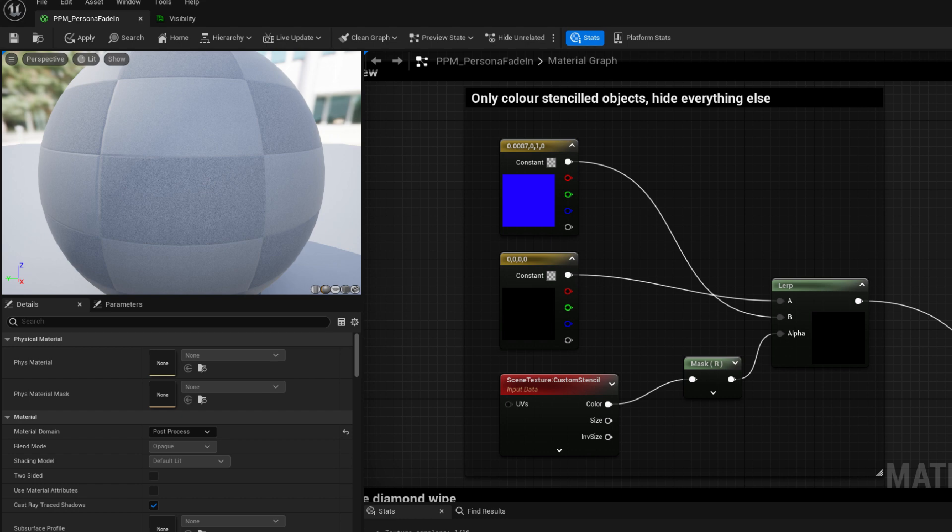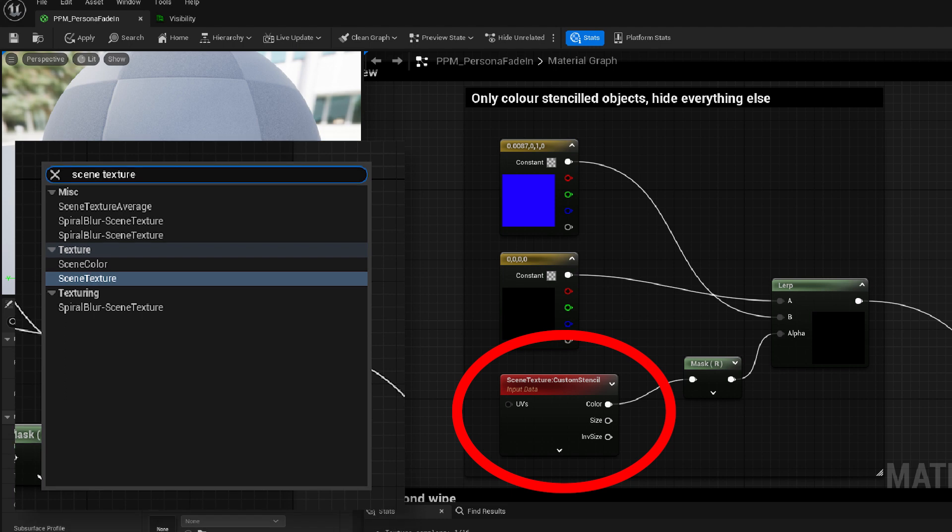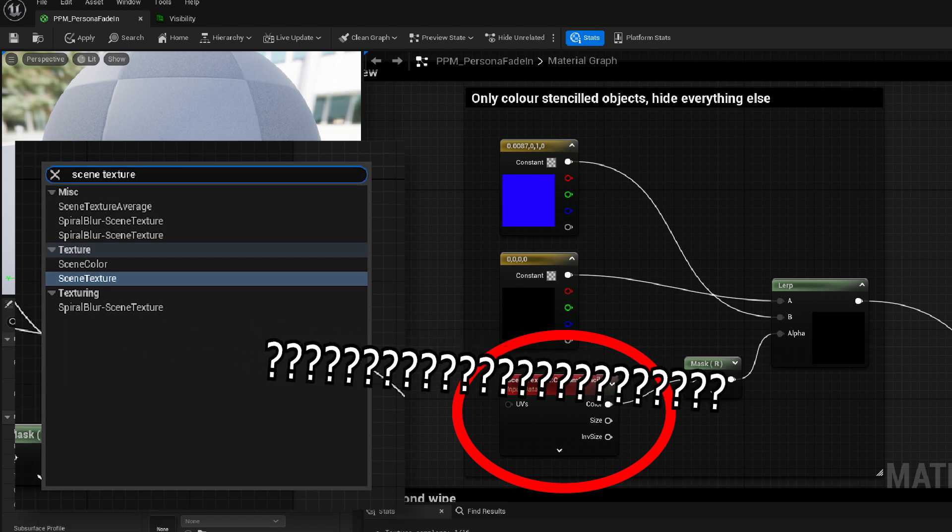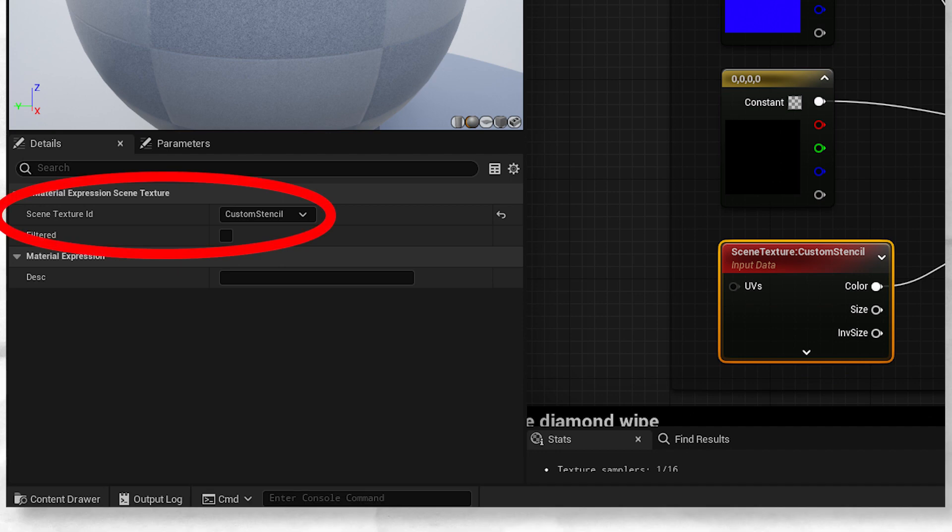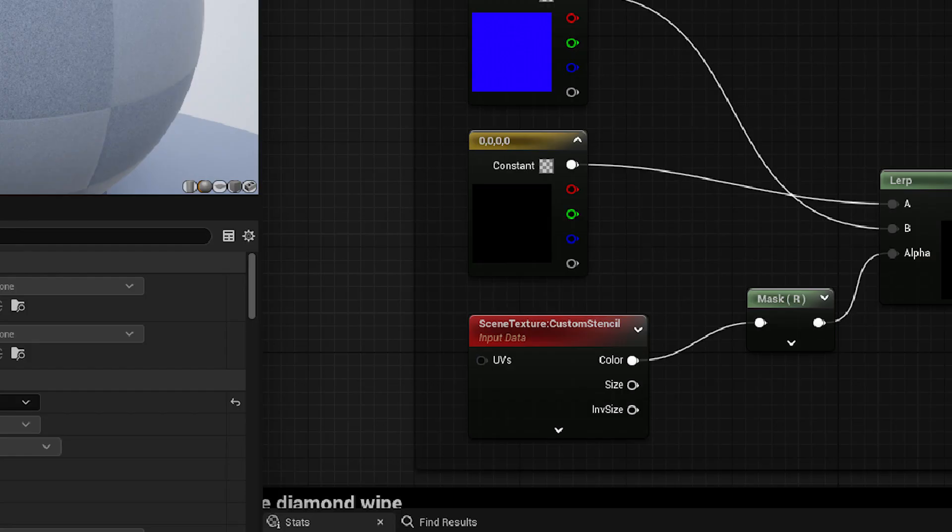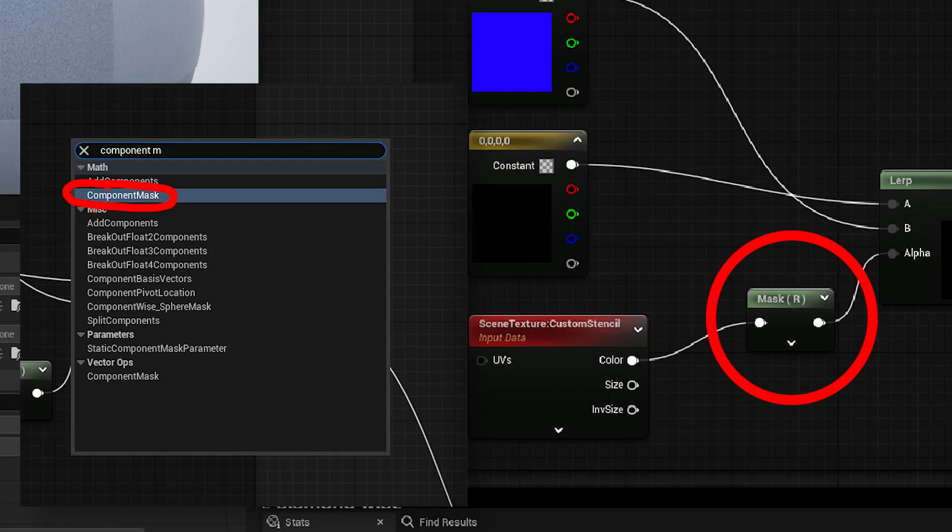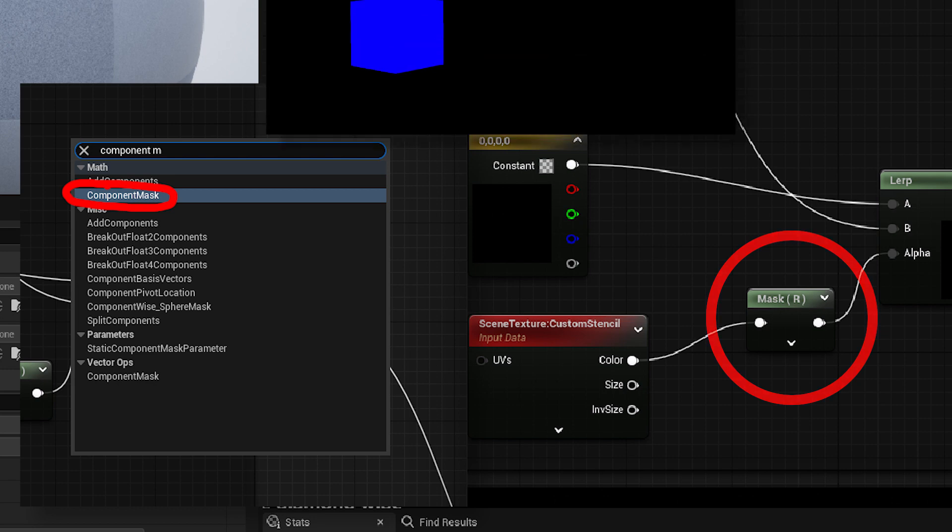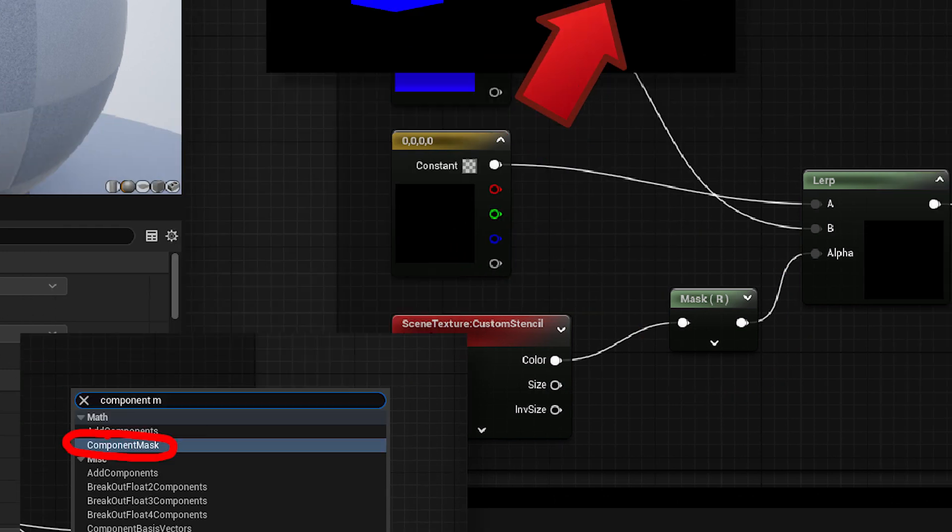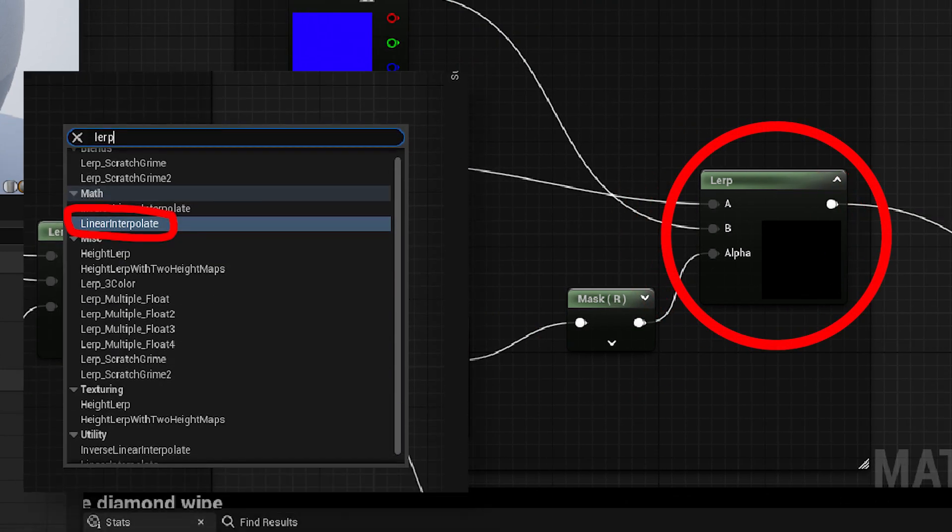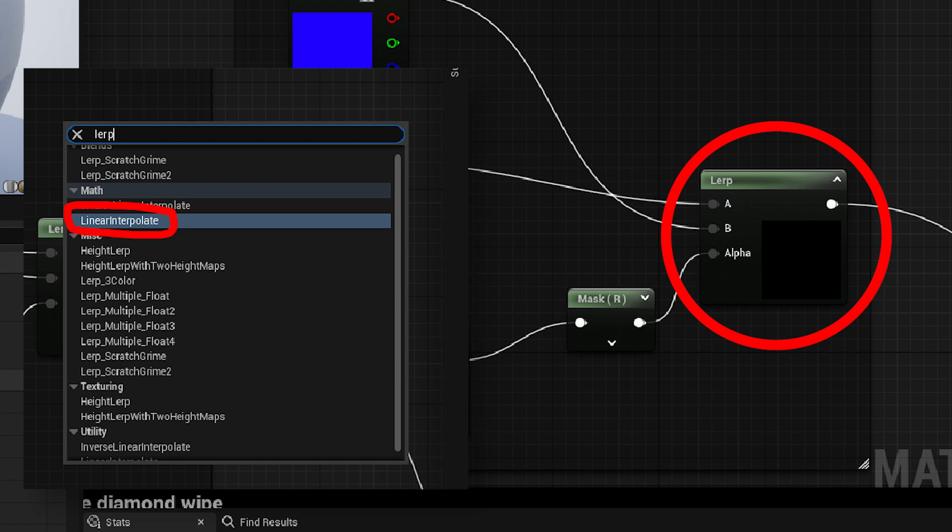Back to PPM Persona Fade-In again, and now all we have to do is get that stencil data. We can do this by creating a scene texture node which basically just gives the texture of the camera view. Anyway, we choose custom stencil, buried at the bottom of the list as our scene texture ID. We can plug that into a component mask node which will mask out everything that's stenciled from everything that isn't, which we can in turn provide to a linear interpolation node to decide what parts should be blue and what parts should be black.